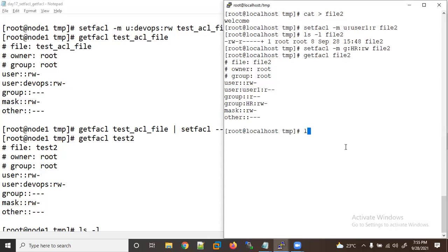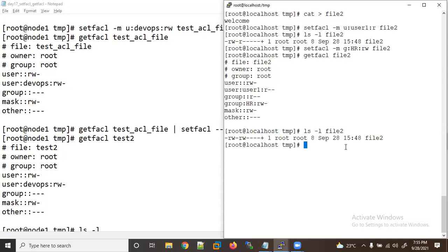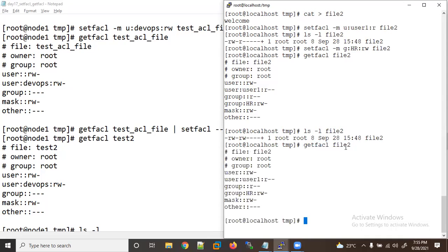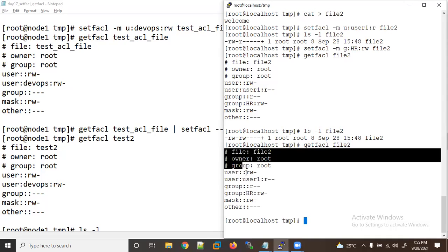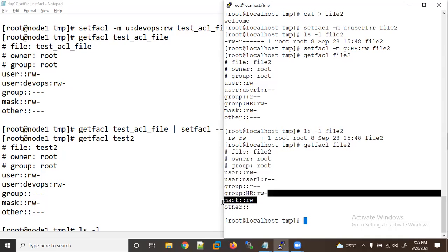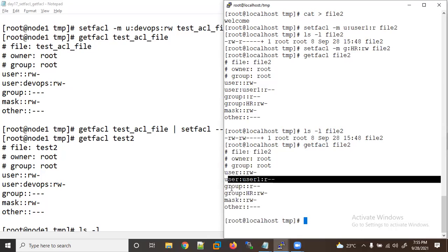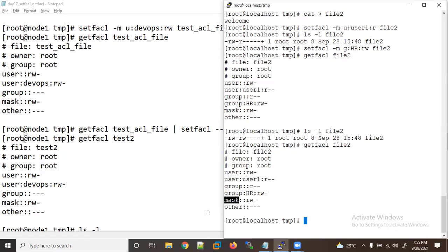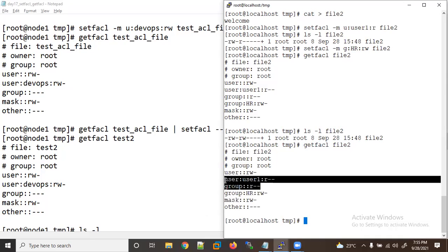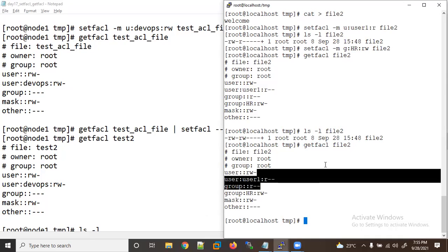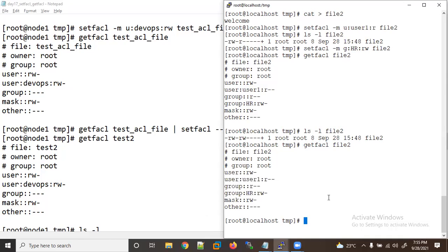Now let me look at file two and run getfacl on it. You can see the ACL we applied — mask is there. The mask represents the maximum permissions you have given for group or user. If it is nil, it means it is there but will not affect you.